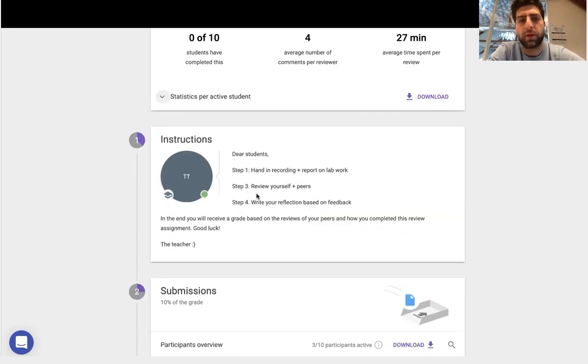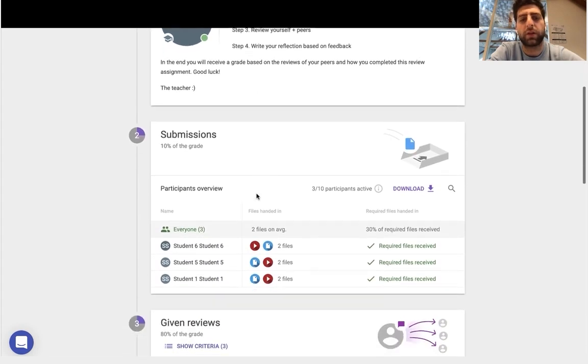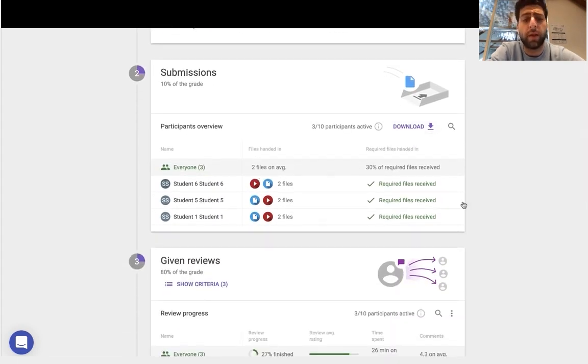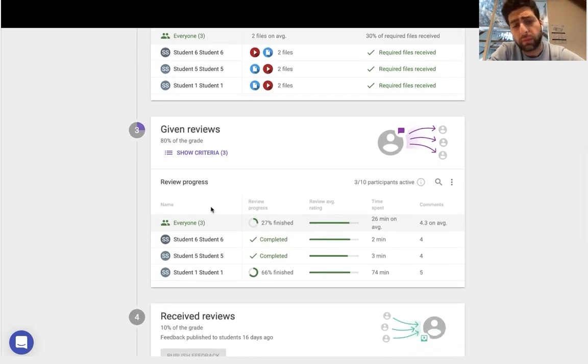Once I'm happy with those statistics as a teacher, I can have a look and just have all the submissions there and just download them all if I need to. And again, there's more analytics.